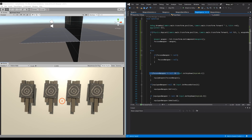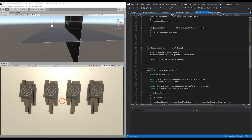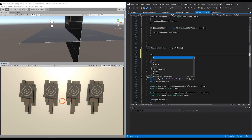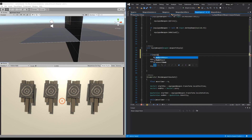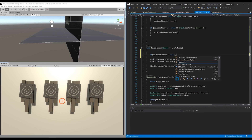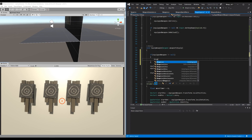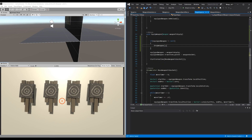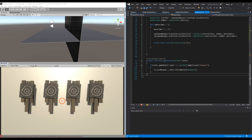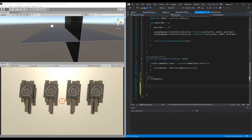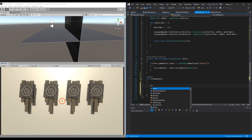Previously we set it up so that if we have a focused weapon and we press E, we equip that weapon. Now we also need to drop the current weapon. So in the equip weapon method, as soon as we equip a weapon, we check if we already had a weapon equipped. If equipped weapon is not null, we know we have a weapon equipped and we want to drop it. We call this drop weapon, and at the bottom we make a new method called drop weapon.